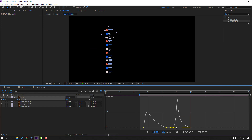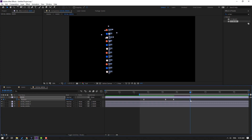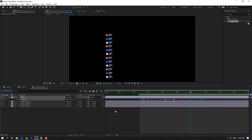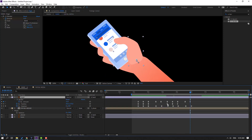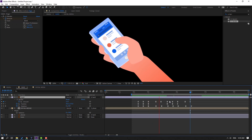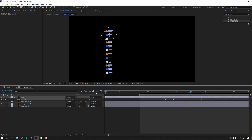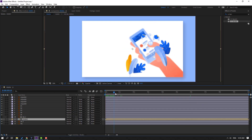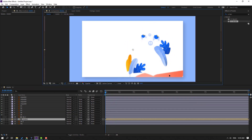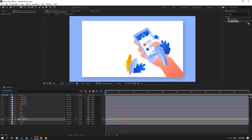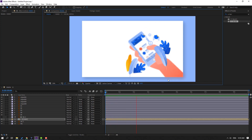Move this keyframe to the left and move this keyframe to the right. Close these compositions and back to main composition, move down — okay, very nice.